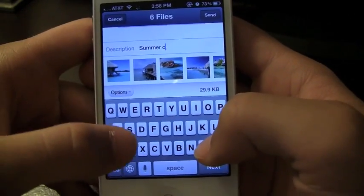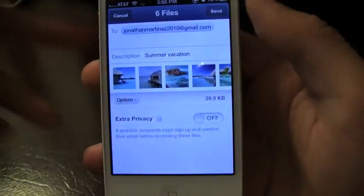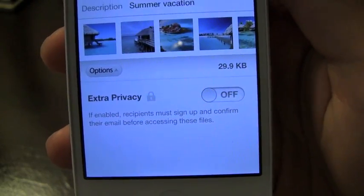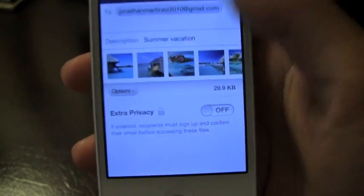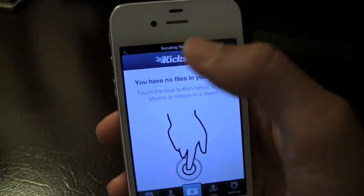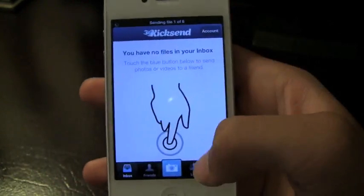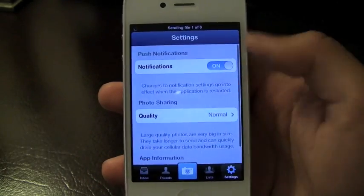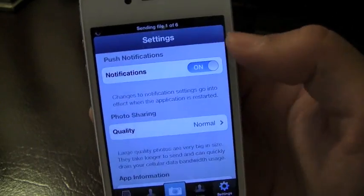You can also send it with privacy — as you can see in the options, there's an extra privacy setting. I just have that turned off, but if you like that, it's going to make recipients sign up and confirm their email. Anyway, we can go ahead and send and it's going to send them in the background, which I really like. So you can go ahead and do other stuff like look at your list or the settings, where you can check what quality you're sending the pictures at as well as your notifications.